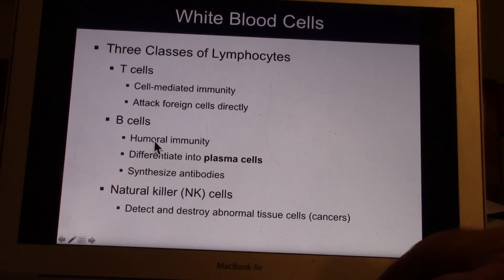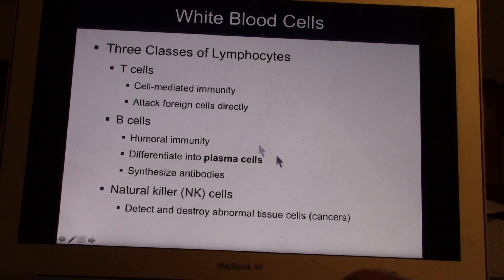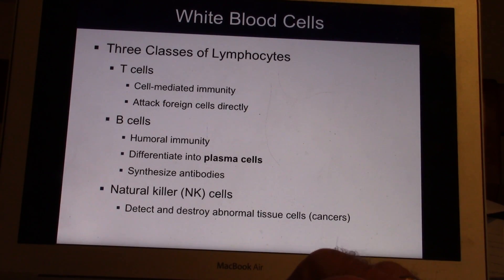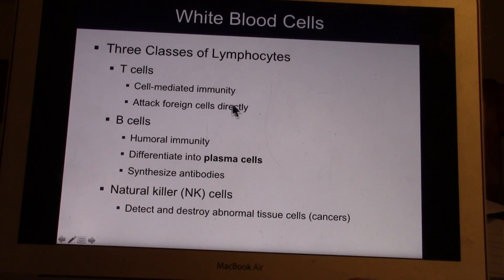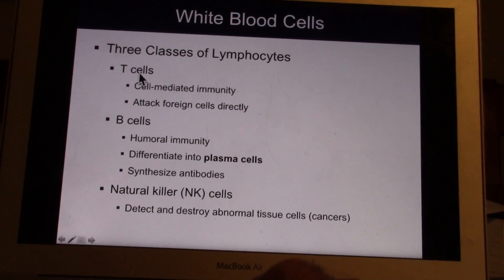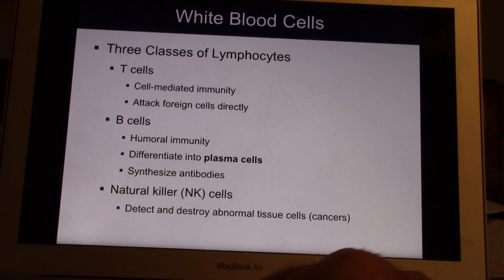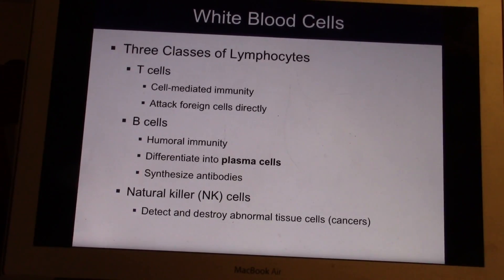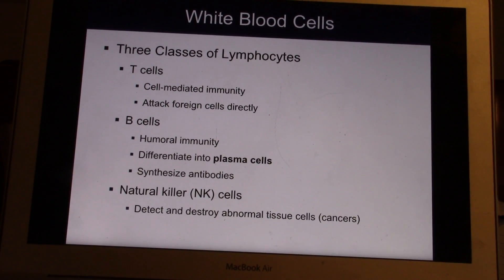Lymphocytes are very important. We have several classes. T cells are called T cells because they originally derive from your thymus gland, which is in your chest below your thyroid gland. The thymus gland gives you cell-mediated immunity and allows you to attack foreign cells and cancer cells directly. A T cell count was something never heard of until the early 80s when AIDS emerged. In AIDS patients, their biggest problem is having enough T cells. The most important blood test they get is a T cell count, and if it's getting really low, they're in trouble.